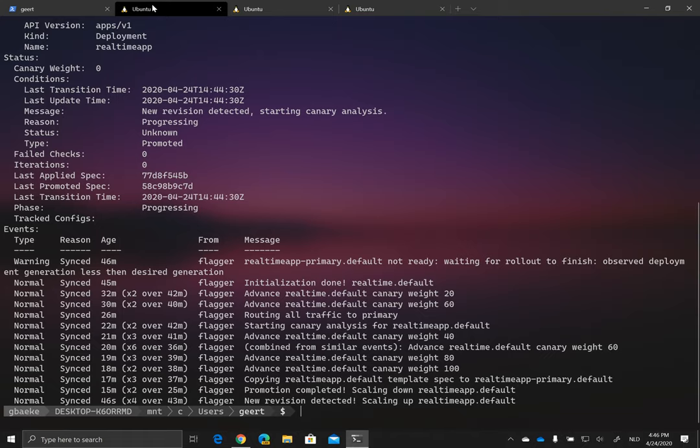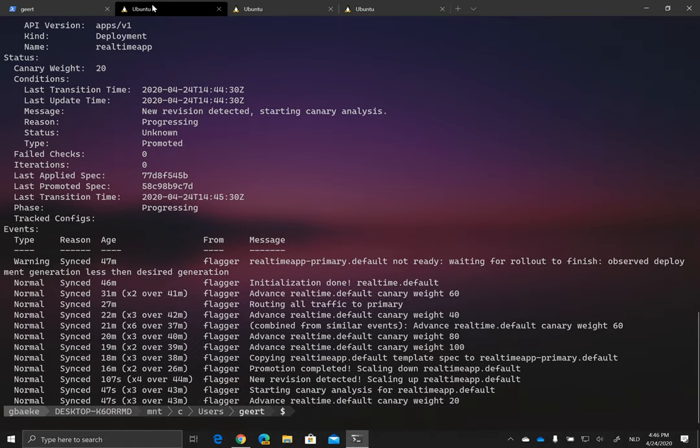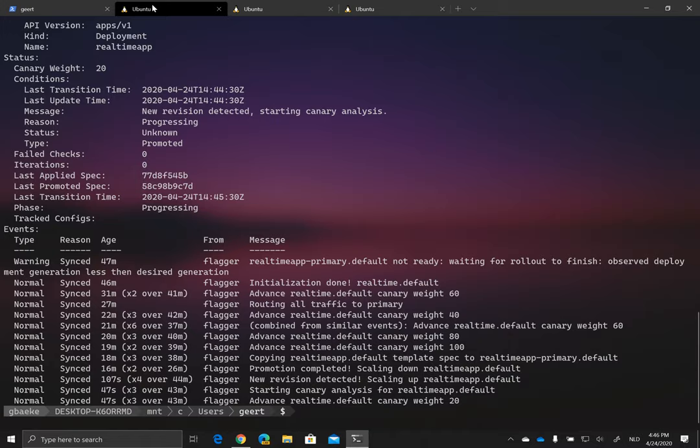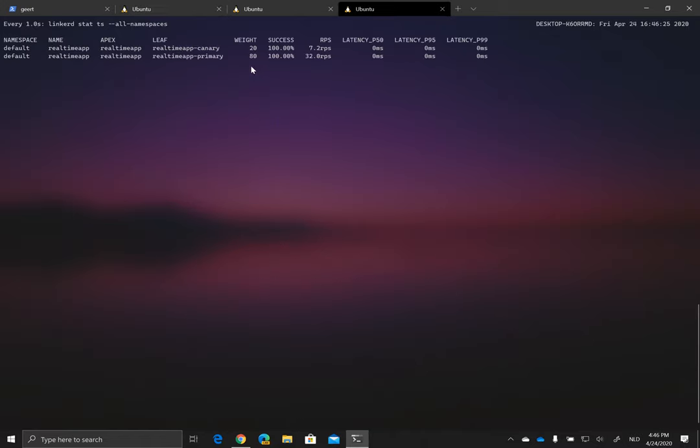I can see this here as well when I'm describing my canary. There he said, yes, we advanced real-time default canary, the weight to 20%. And because my load generator is going to the full service, including the primary one, 20% of traffic from the load generator is actually going to the canary release. And because the traffic is successful, the success rate stays at, in this case, at 100%, means that it's actually successful, our canary analysis. And we can progress to 40% weight.